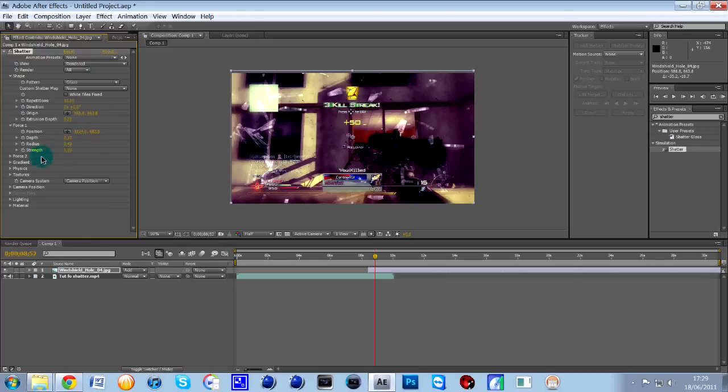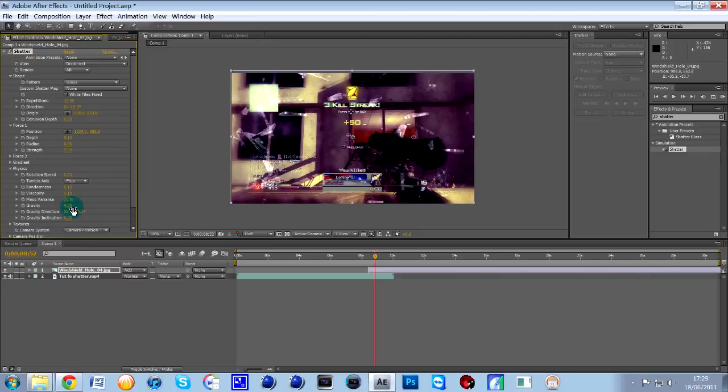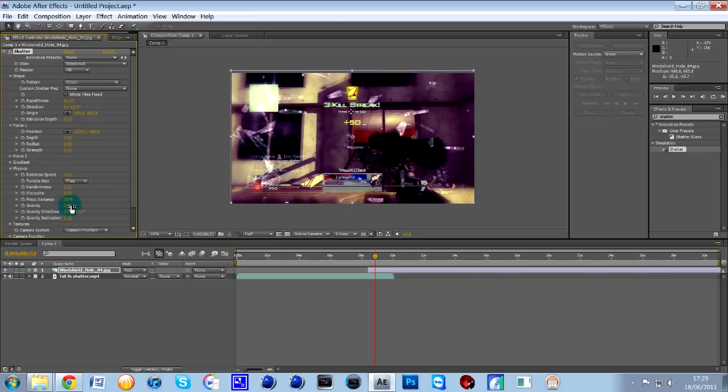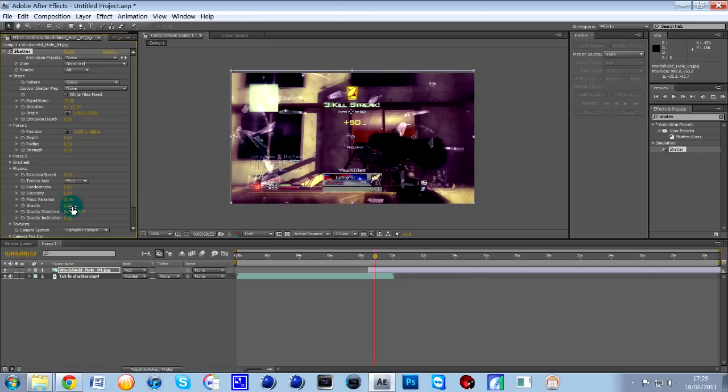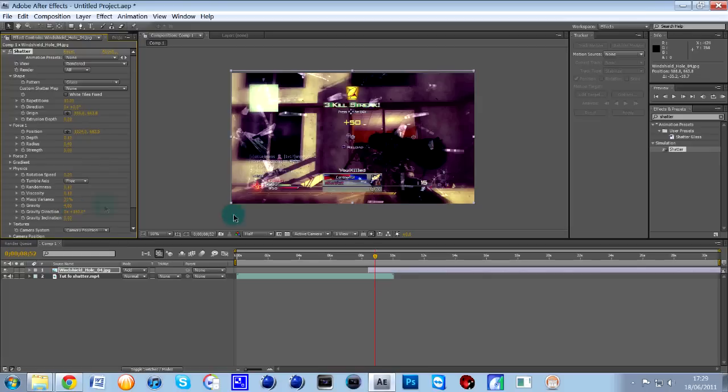And then you've also got a tab down here which is physics. I often change the gravity from 3 to 4. It just makes the pieces sink a bit faster because you don't want it to go on too long. So, something like 3.5, 4, that'd do, that'd be fine.